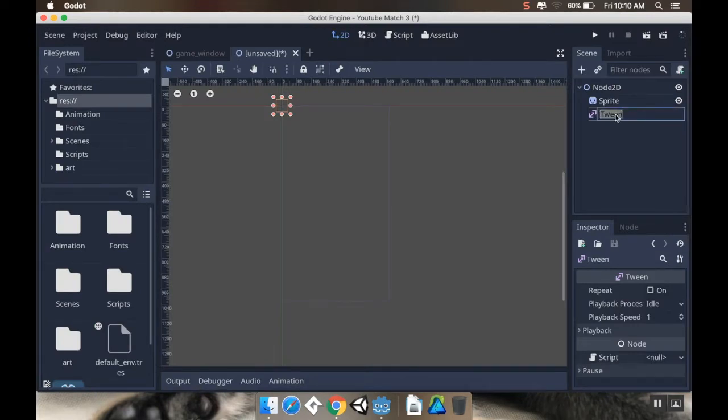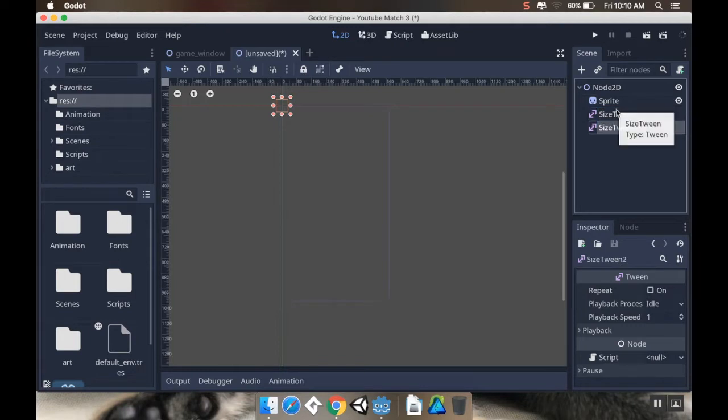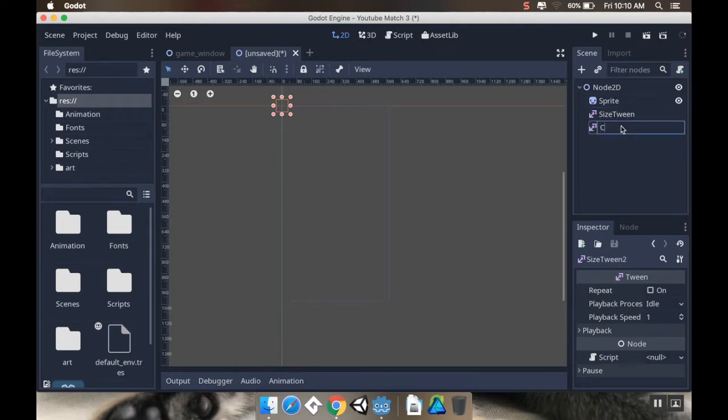And I'm actually going to need two of these. So one is going to be to change the size. So I'm going to call this size tween, and then I'll duplicate that, and I'll call the second one a color tween.